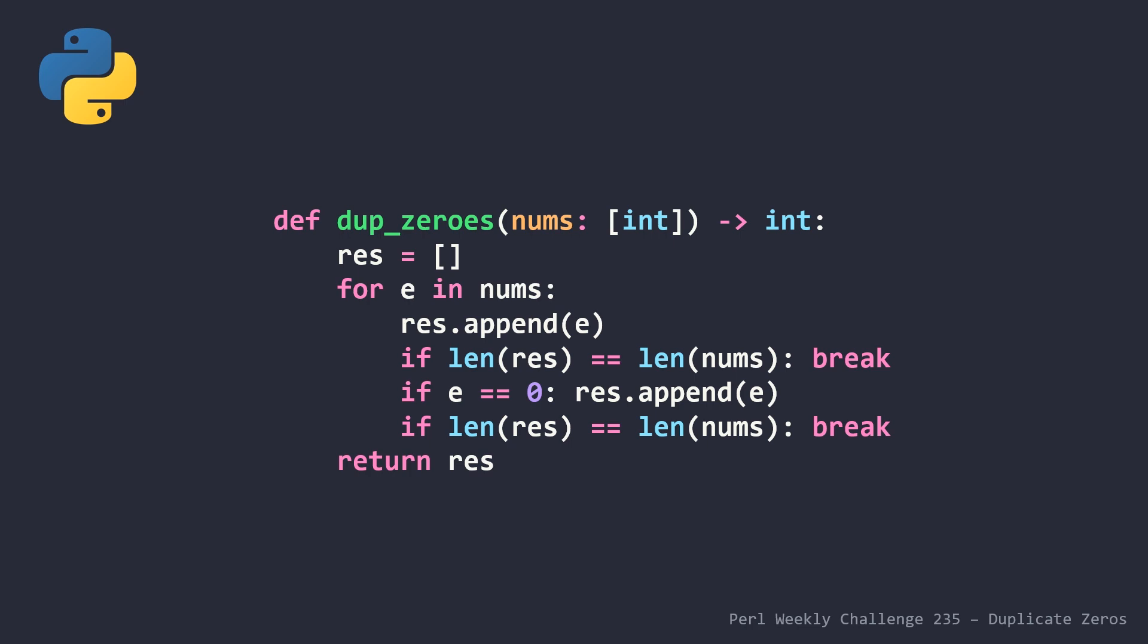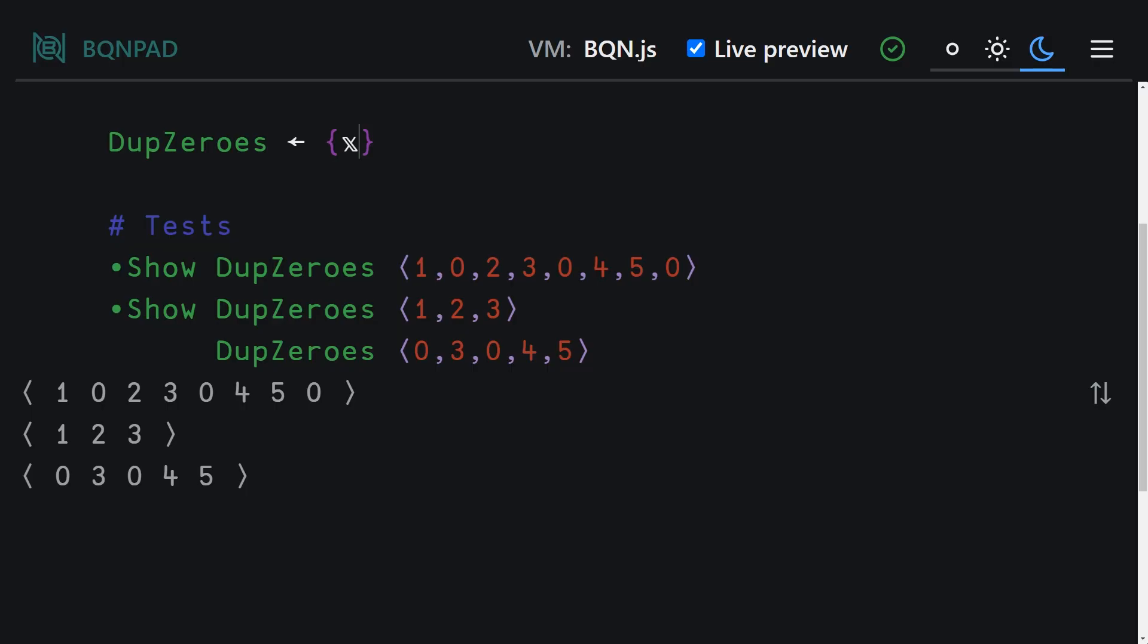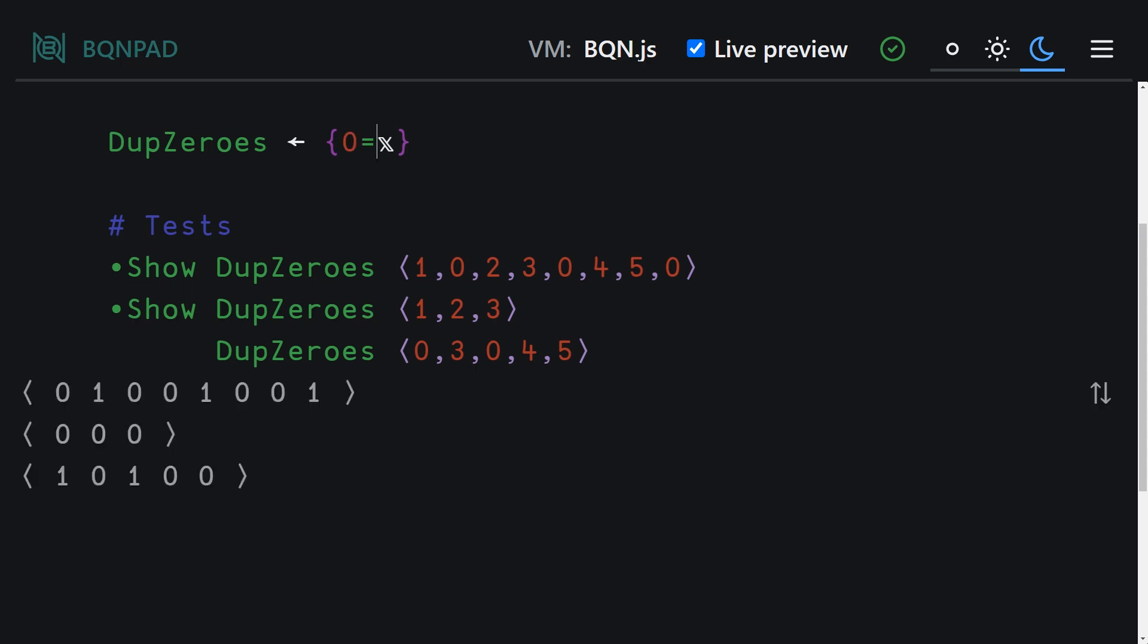So here we are in BQN pad, and we already have our unit test set up. And the first thing we want to do is basically identify everywhere there is a zero, and we can do that with a zero equals. Pretty straightforward.